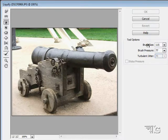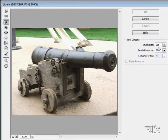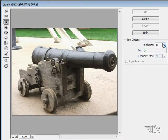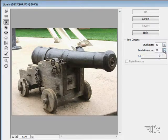This is the brush size right here — currently a real large brush. I can bring that brush size down a little bit. And brush pressure controls how much of the effect is applied.